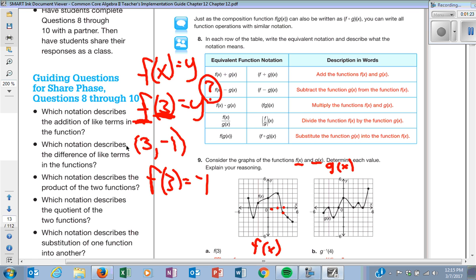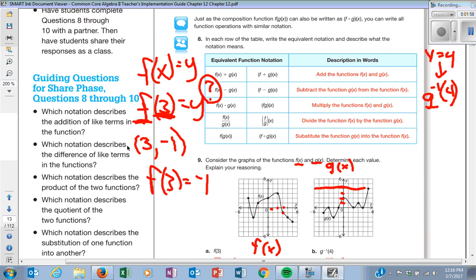The next one is a little more tricky because it says G inverse of 4. What does that really mean? What happens when you do the inverse? You switch stuff. So instead of looking for X to be 4, I'm going to be looking for when Y equals 4, and I'm going to give them the X value. When Y equals 4, I look for an ordered pair that hits that. The ordered pair is 5, comma 4, so the answer is 5.